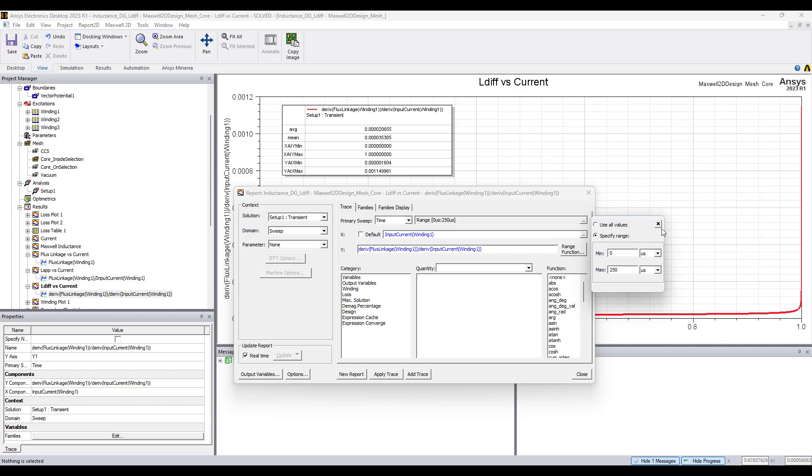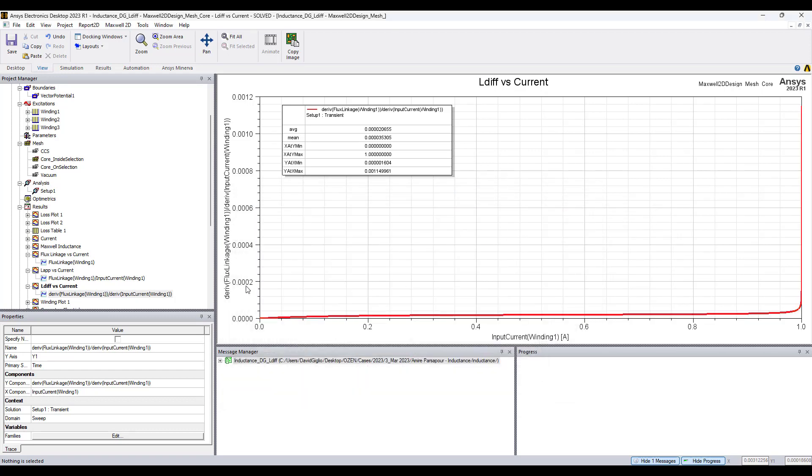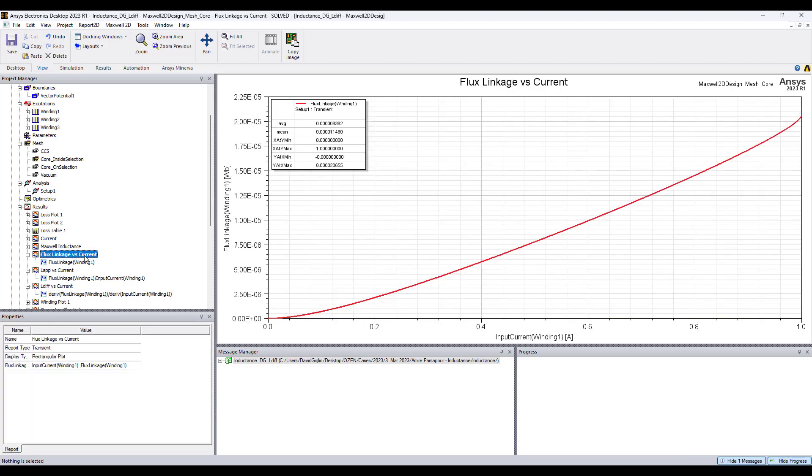This is how the incremental inductance versus current plot is obtained and the average of incremental inductance is 20.655 microhenrys which matches with the apparent inductance obtained from the flux linkage input current plot, again here 20.655 microhenrys.